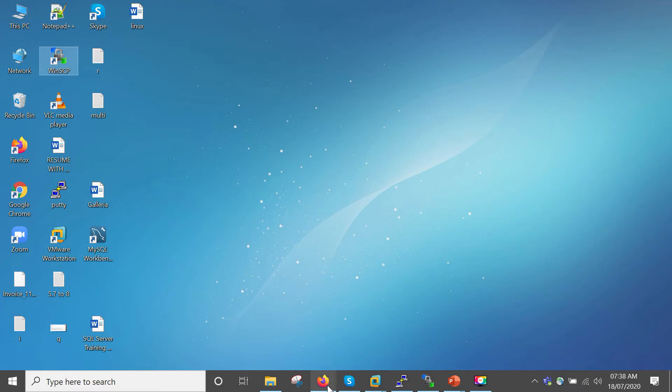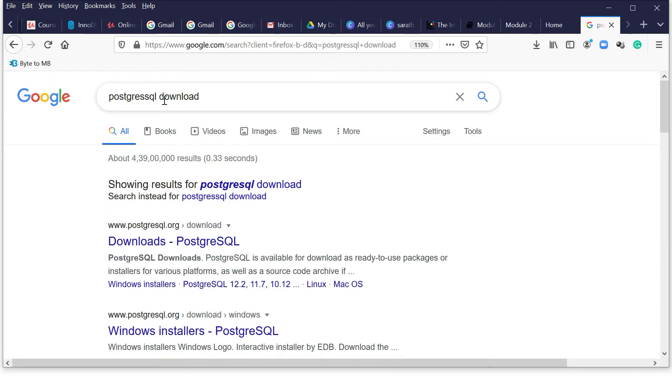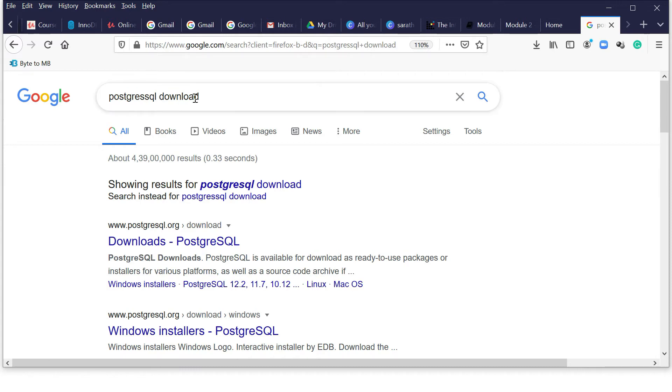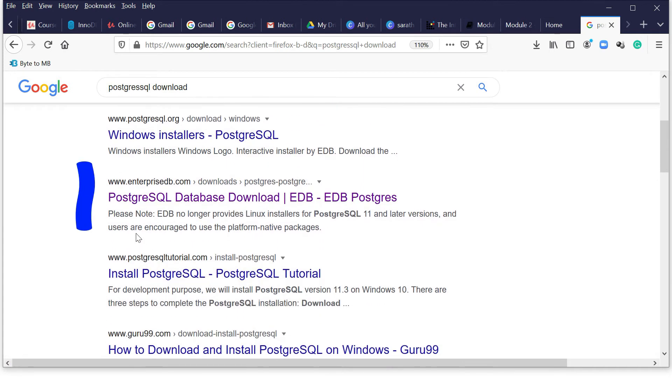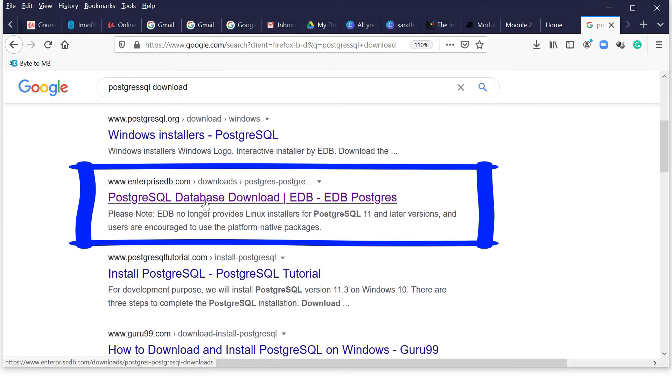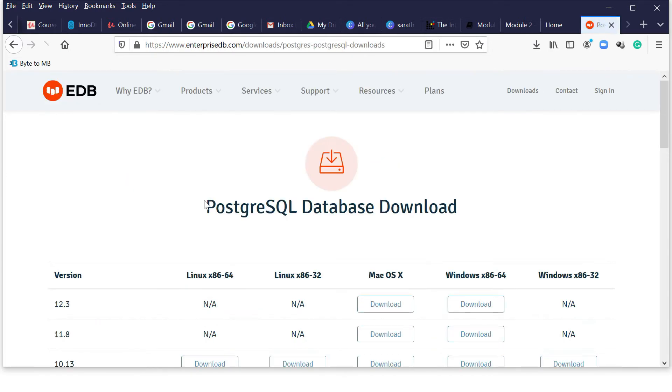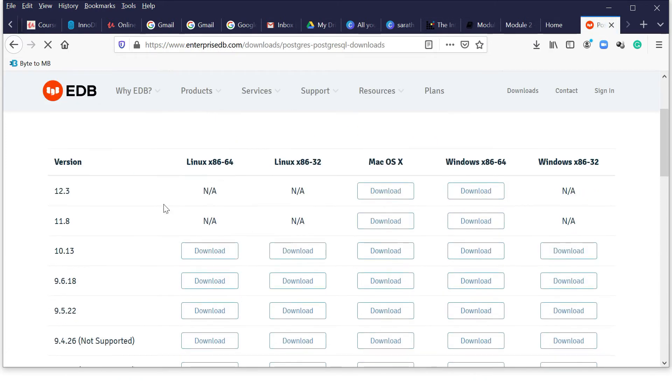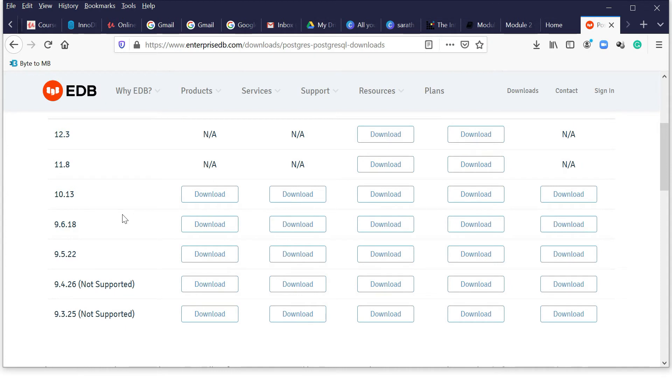Here we need to download the software. If you go into Google and search PostgreSQL download, you can see the PostgreSQL database page. Click on this and here you can see the version releases. In this video I'll be showing 9.6. In coming videos I'll show version 10 also. There's a huge difference between 9.6 and 10.13.